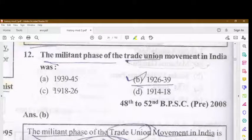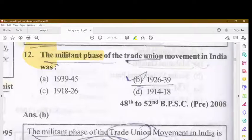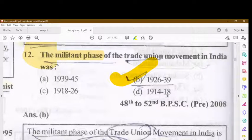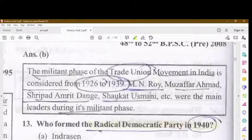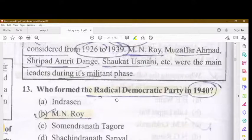The militant phase of the trade union movement in India was from 1926 to 1939. M.N. Roy, Muzaffar Ahmad, Shripad Amrit Dange, and Shaukat Usmani were the main leaders during the militant phase.